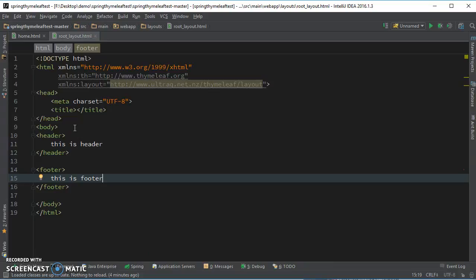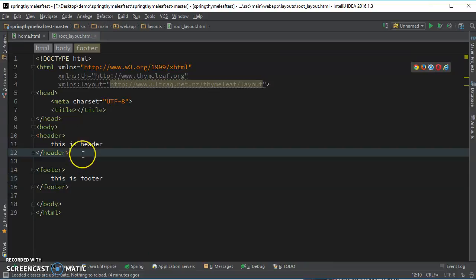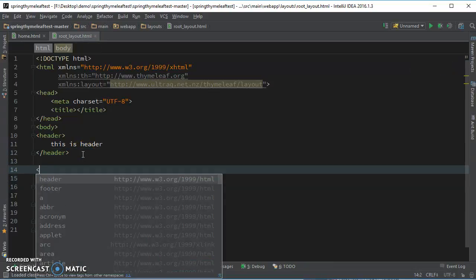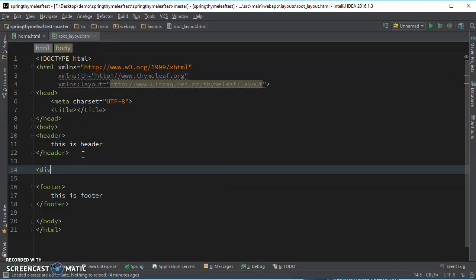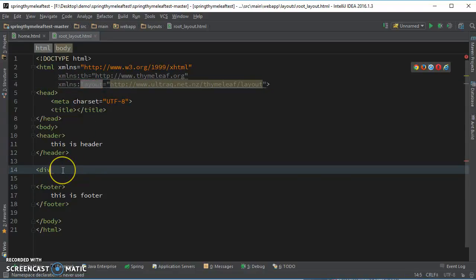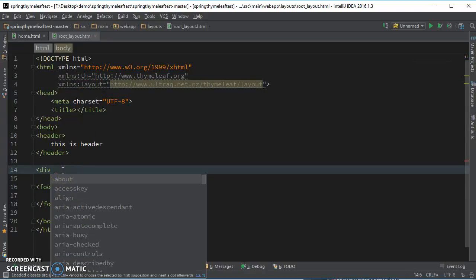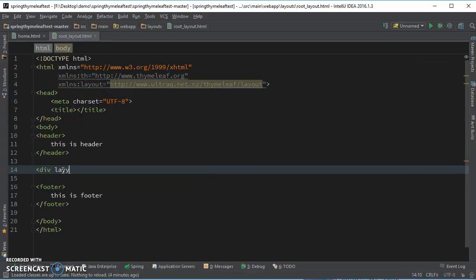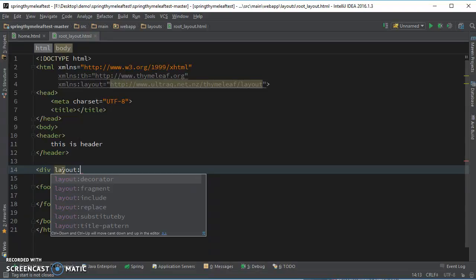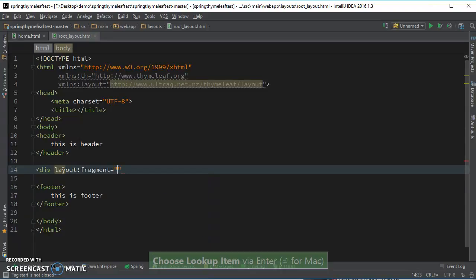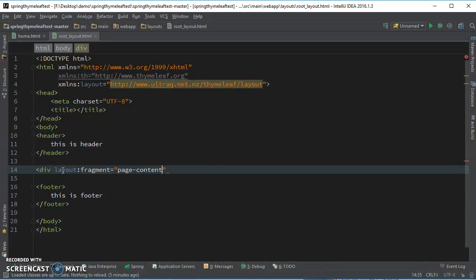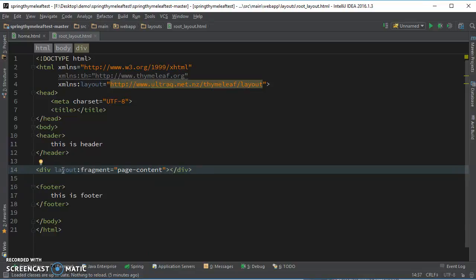Then your footer, this is footer. And finally your content, so this is going to be an empty div. You can give it any name, but you need to add this layout tag over here. Give it any name, maybe page content. And that's it over here.